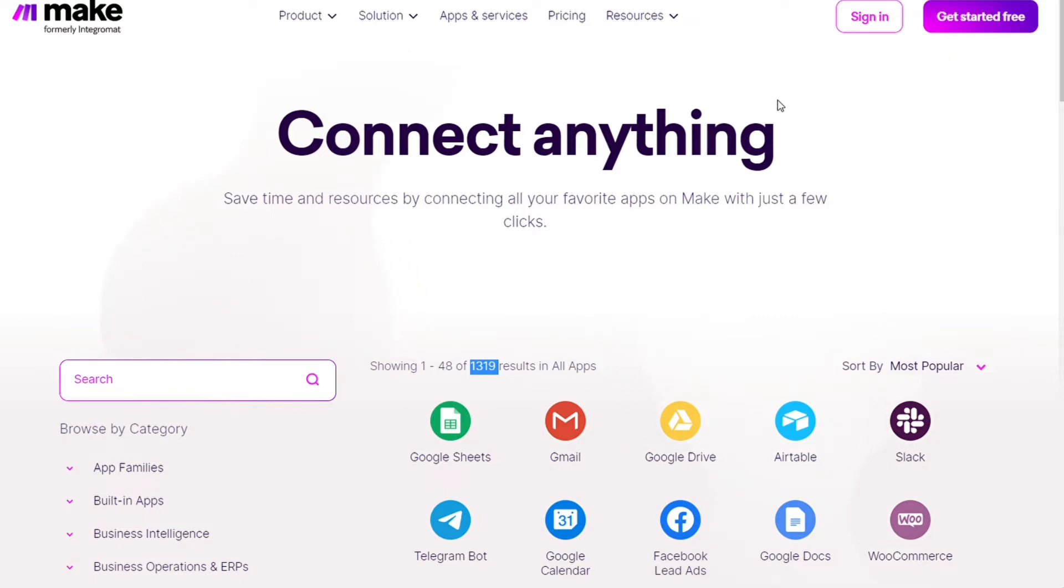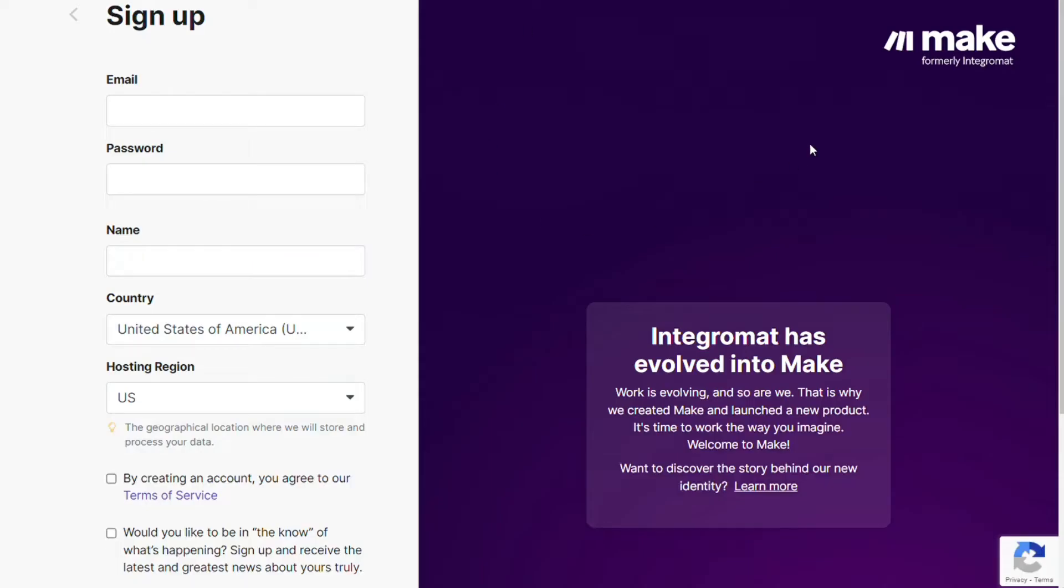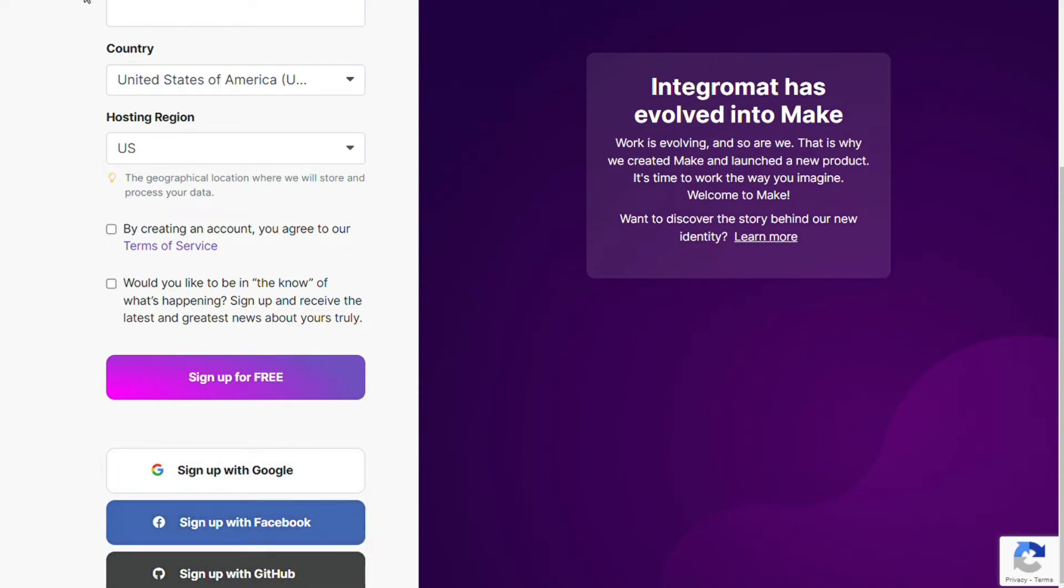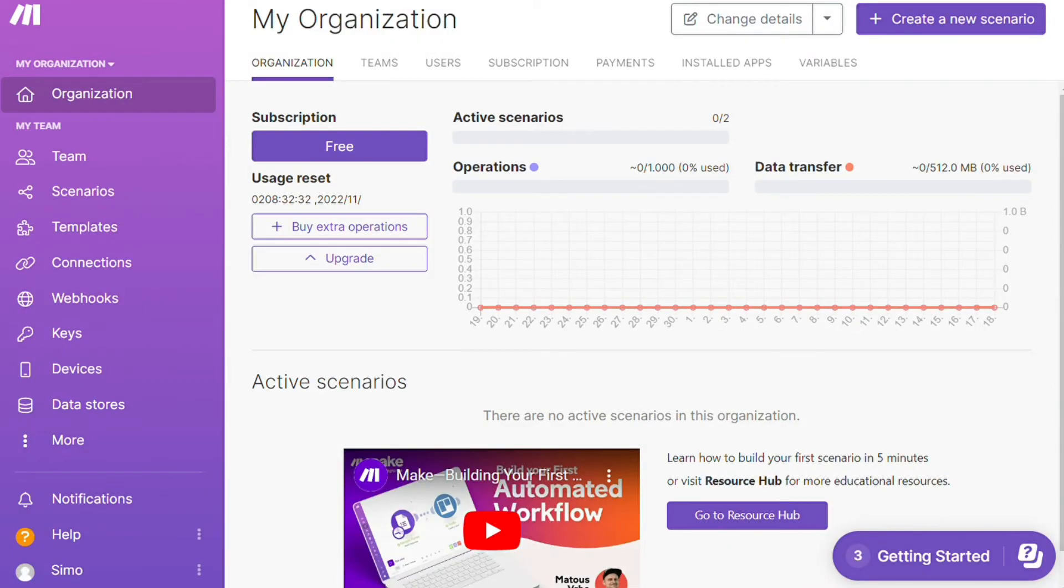To connect Freshdesk with Microsoft Teams, just follow the steps. After clicking the link in the description, you need to sign up to Make. It's as easy as filling these forms, or you can also sign up using your Google account, Facebook account, or GitHub account.